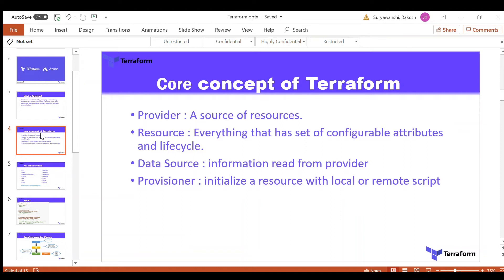Next is the provisioner. A provisioner initializes resources with local or remote scripts. Basically, if you want to execute any script on the local machine where your Terraform code is executing, or on a target machine — for example, after creating a virtual machine with Terraform, you want to install some extensions using PowerShell — you can use the provisioner to run those scripts. That is a very helpful tool.